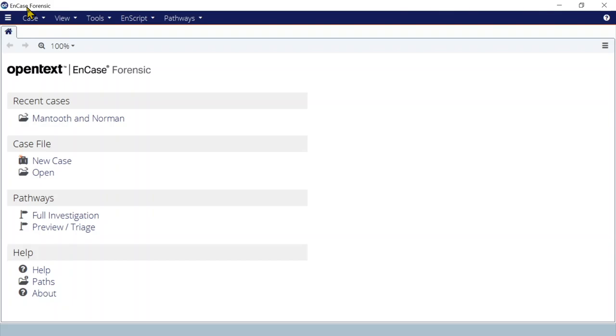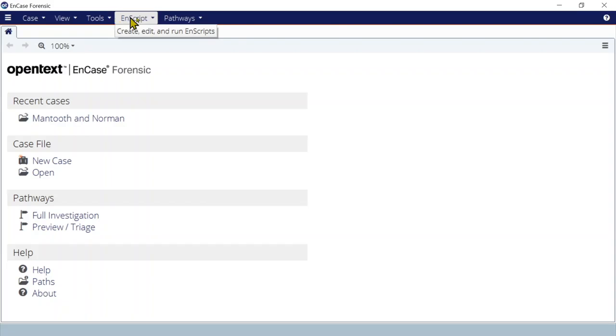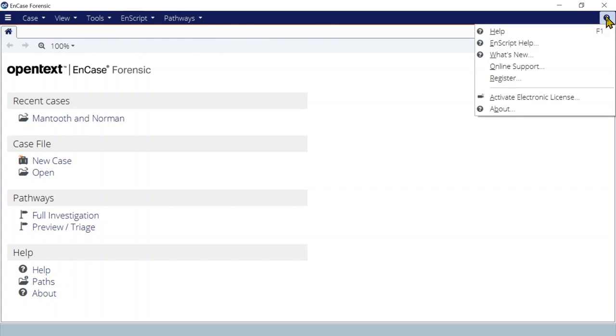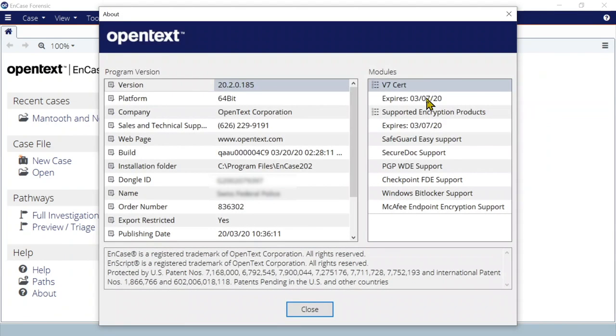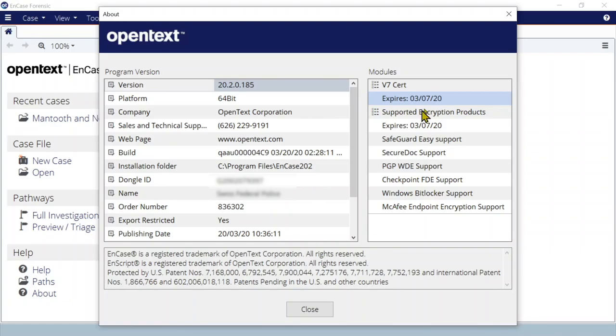To check further details about your license, go to the Help menu and choose About. Here you can see which dongle is connected to your system and at what day your subscription will expire.